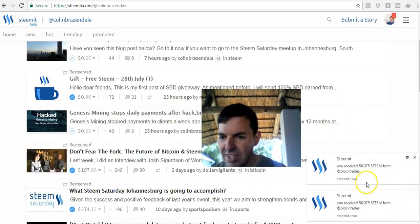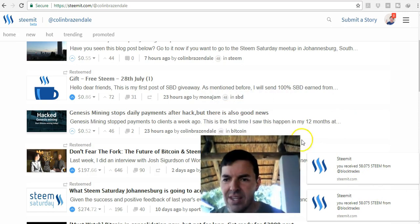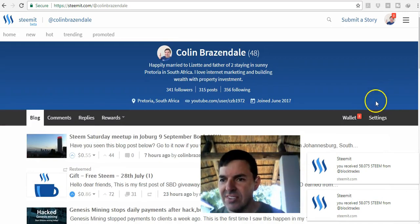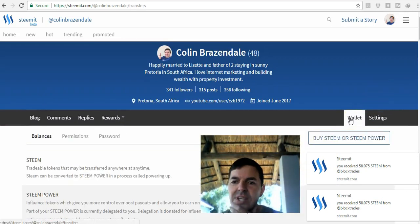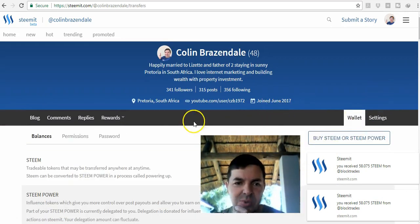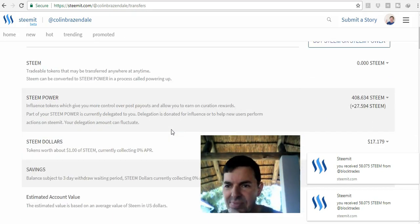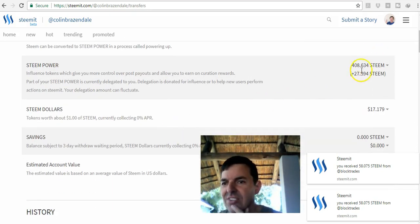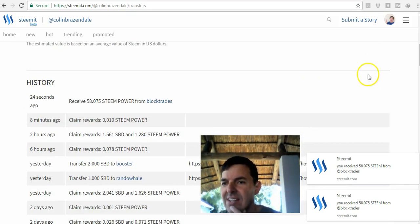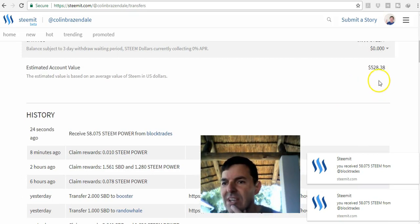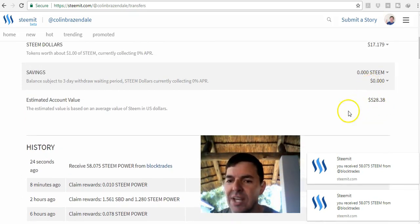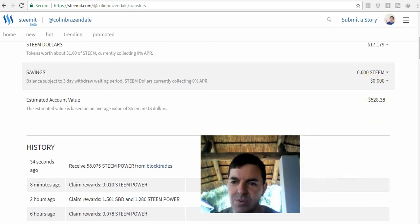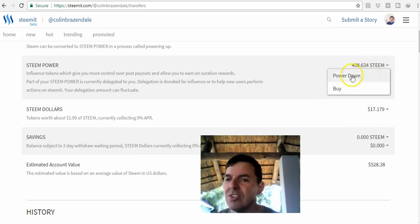Let me just show you. I've got a notification that came through, so let's see if this is updated. That was quite quick. You can see I've got 408 Steem power now, and my total account is $528 worth now.